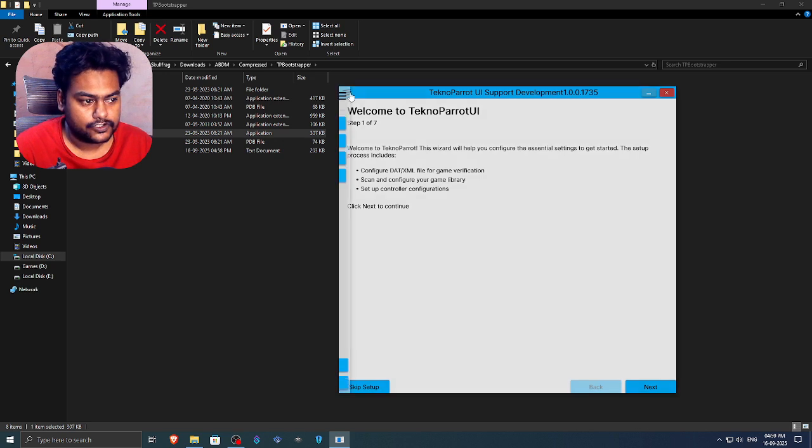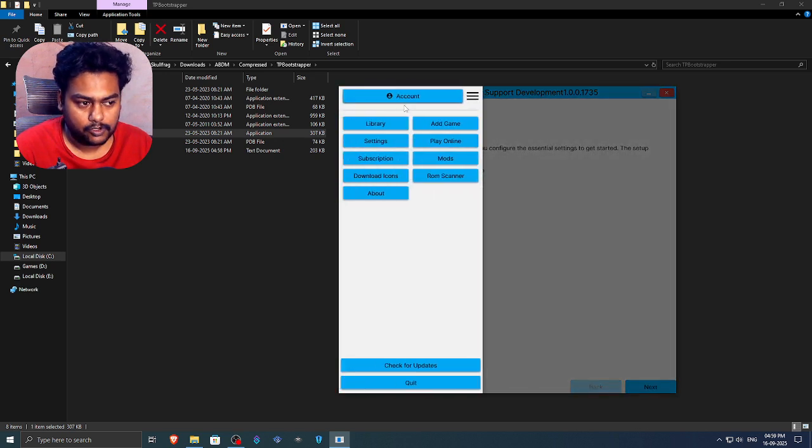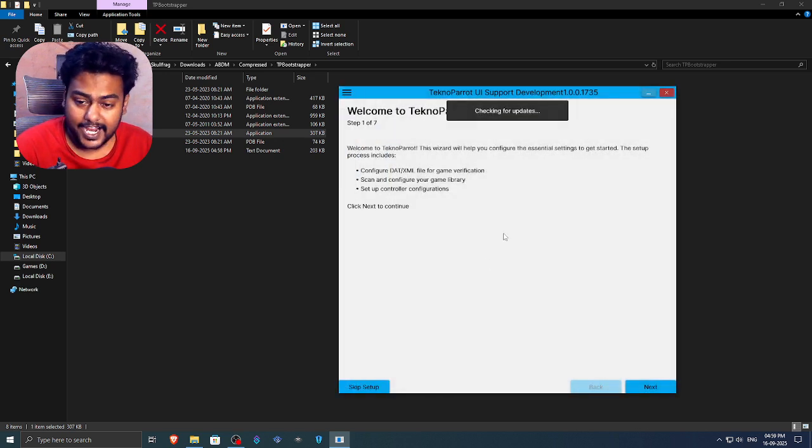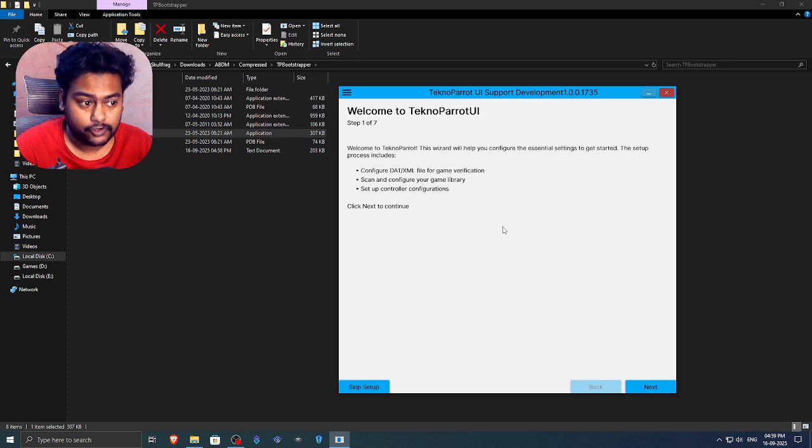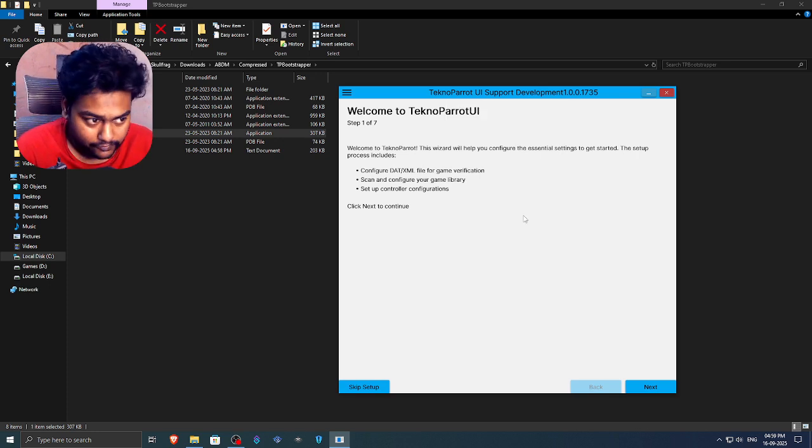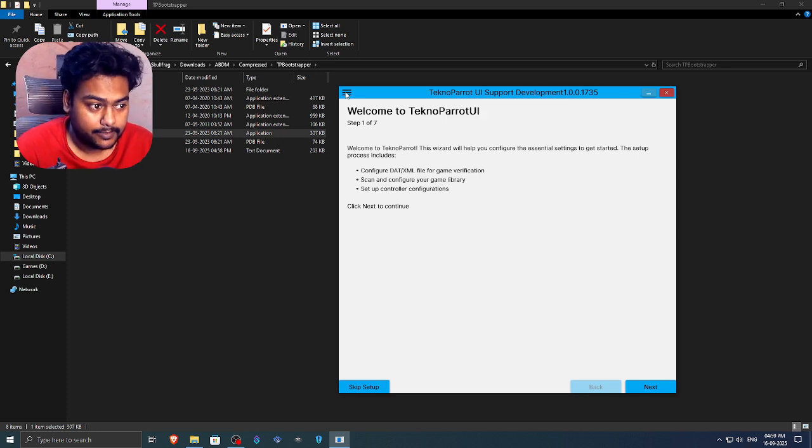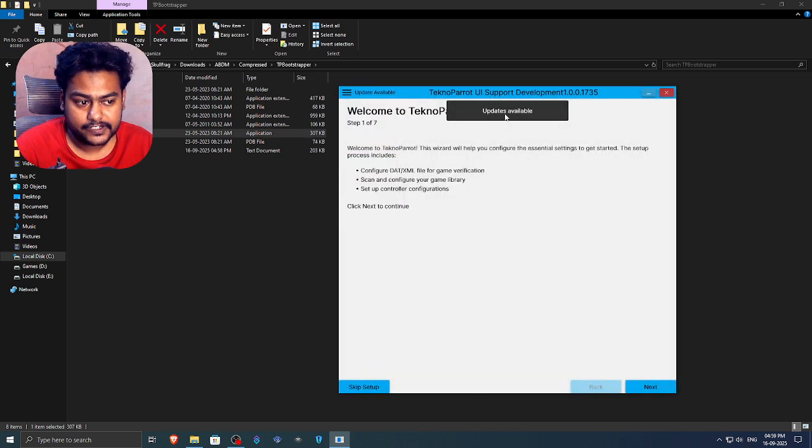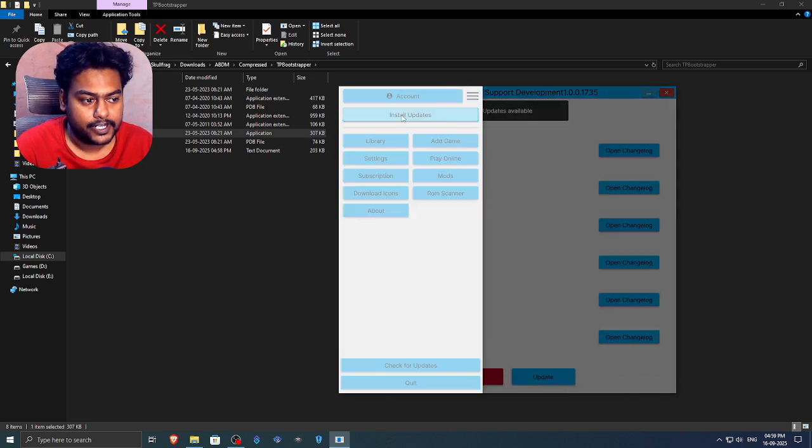Then you just have to go on this. Click on check for updates. I highly recommend you to update your emulator before setting it up because it will remove a lot of hassles with the dependencies and stuff. So now as you guys can see, I have the updates available. So let's just update this.